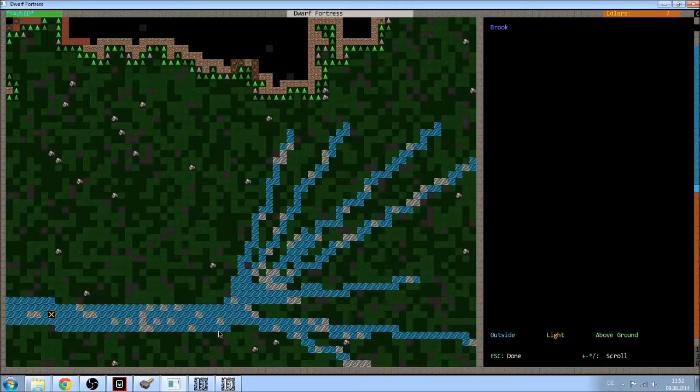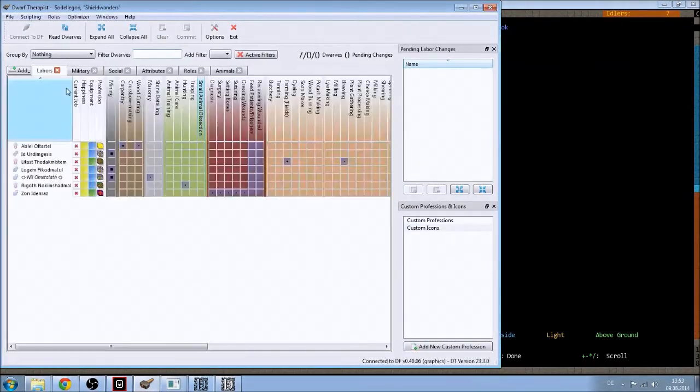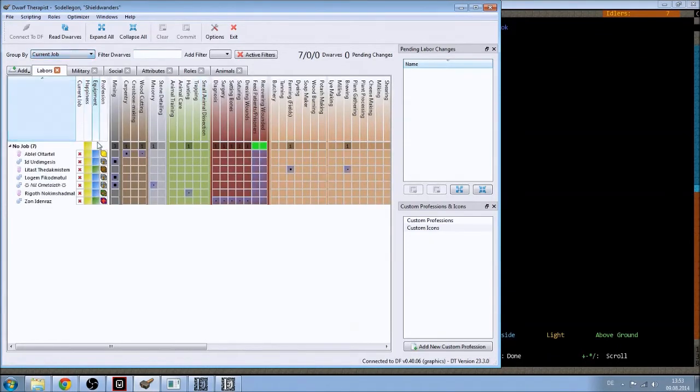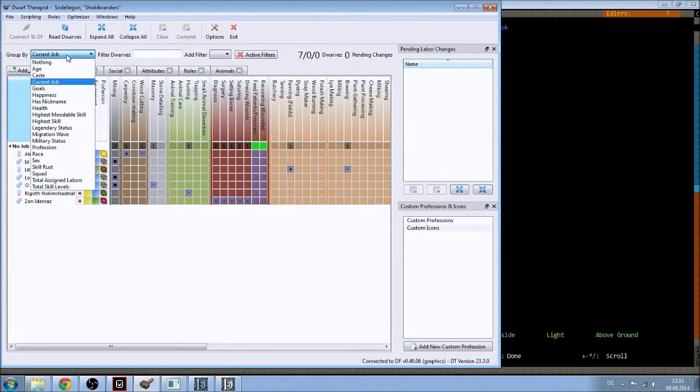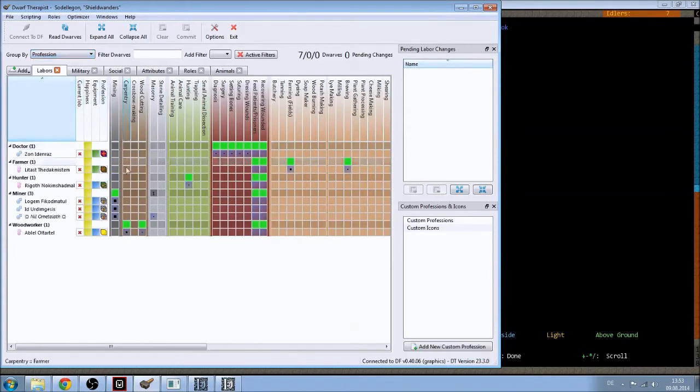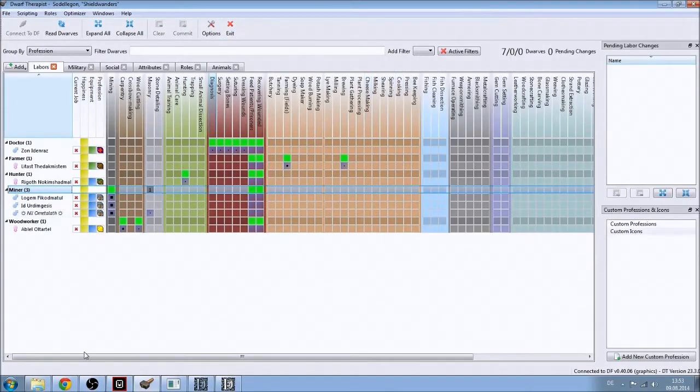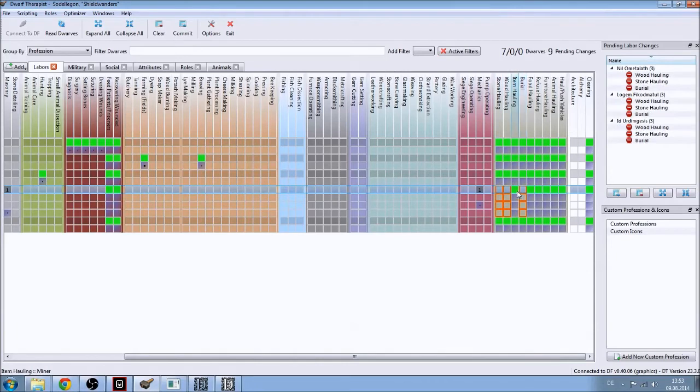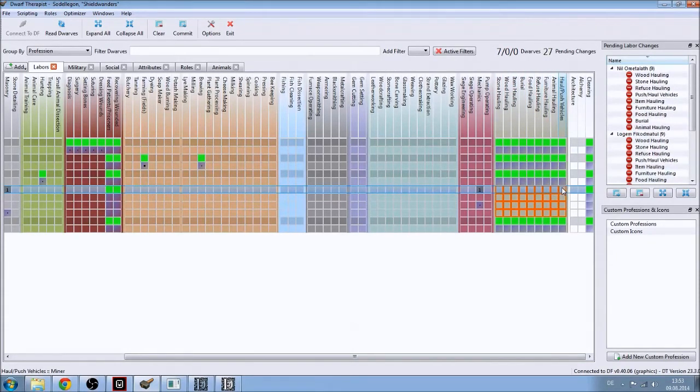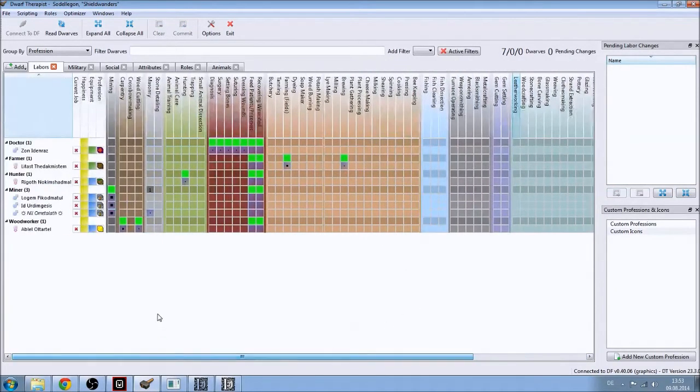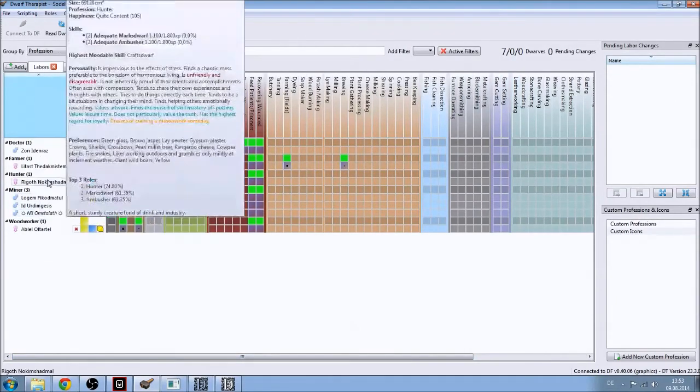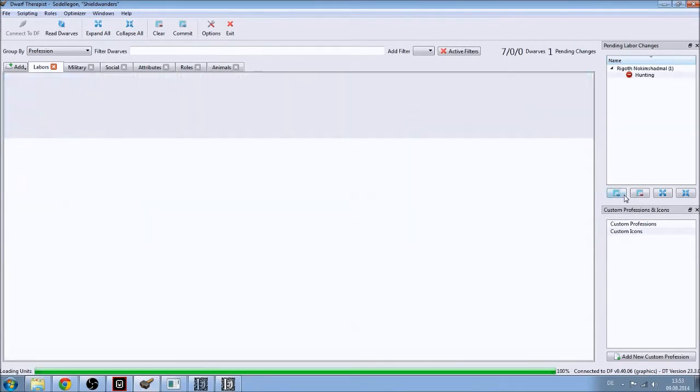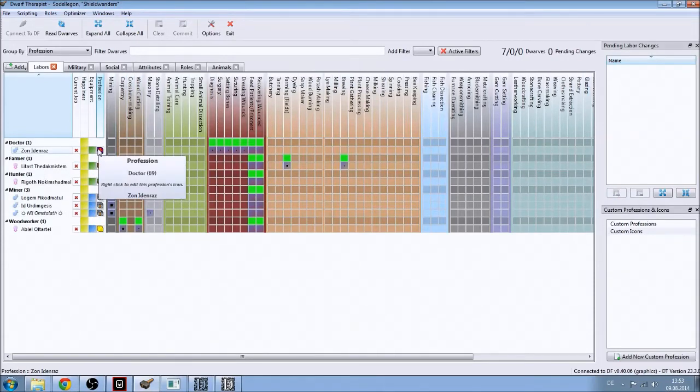First things first. Let's switch to Dwarf Therapist and connect to Dwarf Fortress. There we go. We will sort by profession. So we have three miners. Let's put it on full mode. First things first. My miners will not commit changes, will not haul anything. Because I will need them to mine. My hunter will not hunt. Because I don't have a butcher yet. But there will be one. Probably. Sometimes.